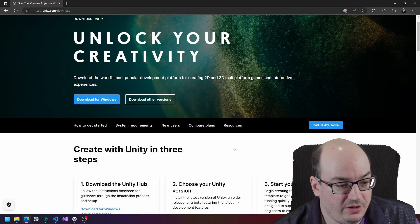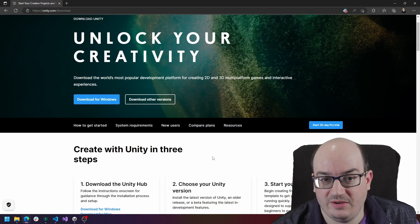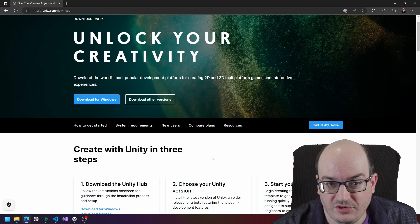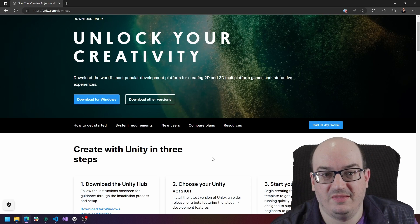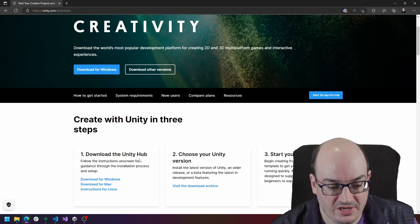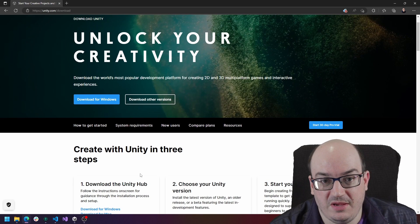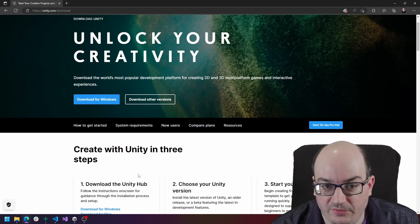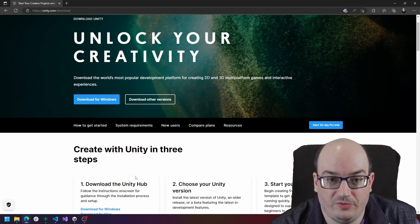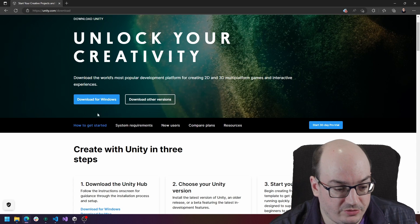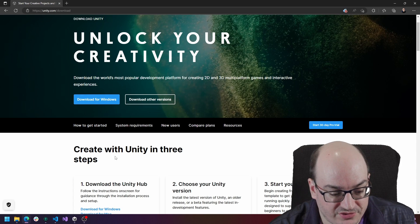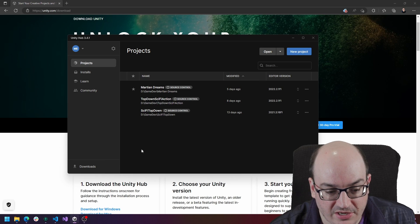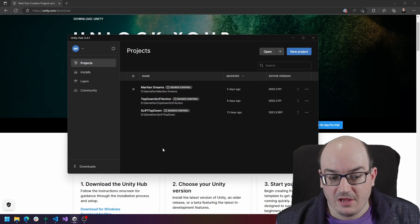So here I am in unity.com/download where I can go out and download the Unity Hub application. Now this application is available in Linux, Windows and Mac and it lets me basically manage all my Unity installs and Unity game projects in one single application. So you can click download for your application, install it and then you'll just open up that application. You'll see something like this.